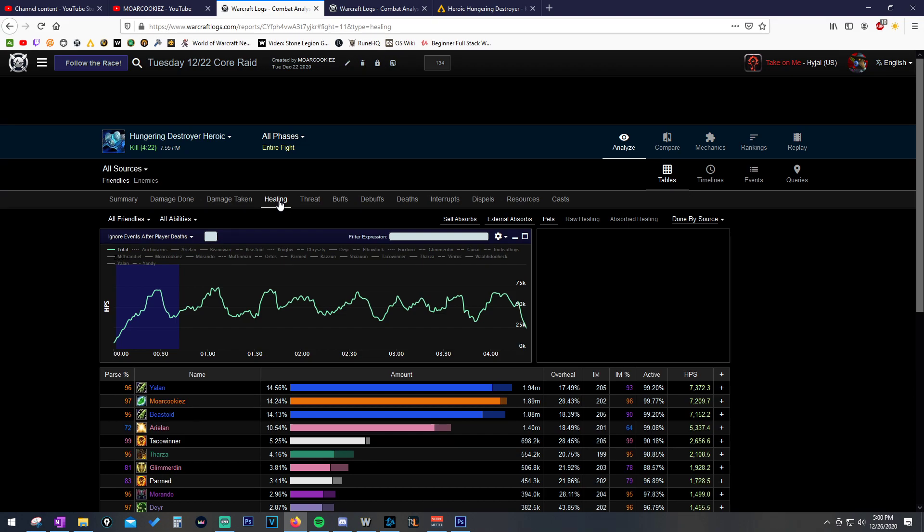You need to have a lot of rejuves active before boss damage goes out. You need to maintain those rejuves and not refresh them at the wrong time. You need to maintain lifebloom and efflorescence on the tank and on the raid. It's all of these kind of upkeeping and managing all these different timed abilities.